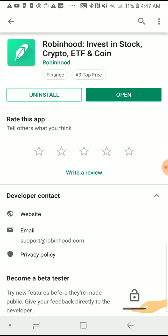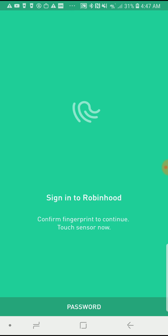I'm going to tap on 'Open.' My particular app allows me to use biometrics to access it. You can make whatever adjustment is necessary for you to access your app in whatever way you want.